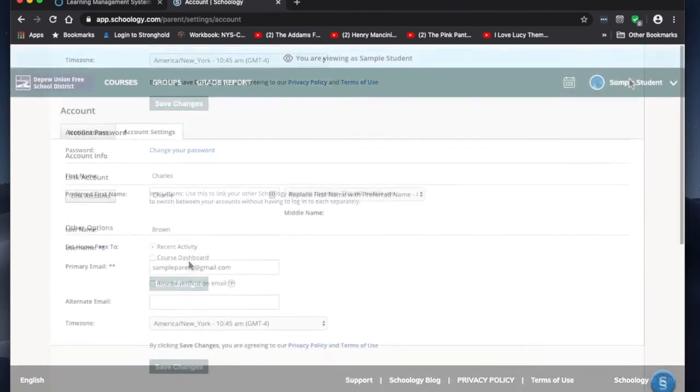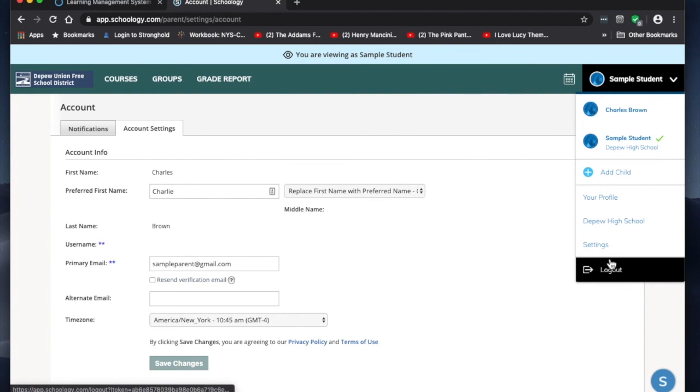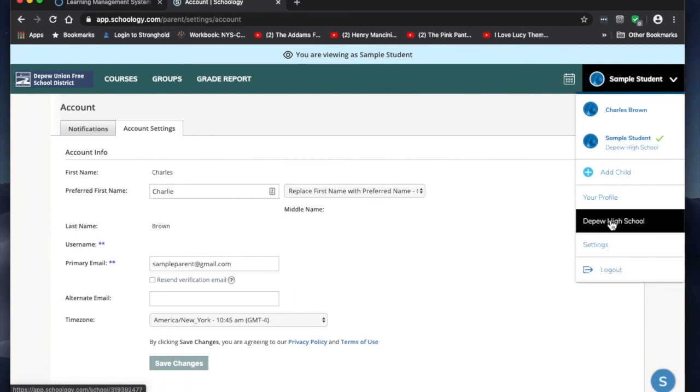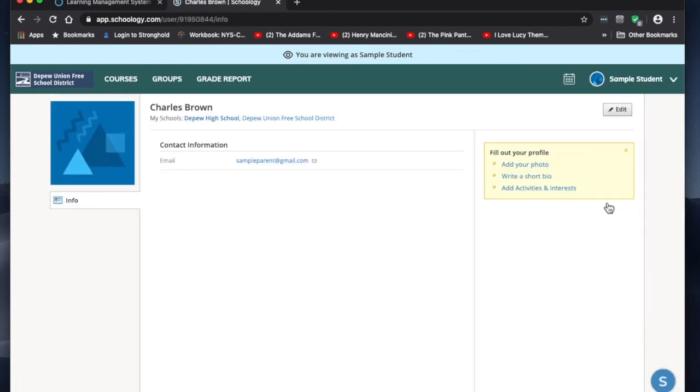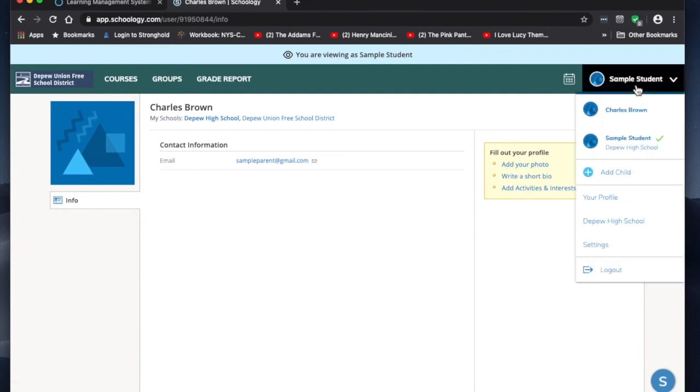If you're making any changes, make sure to click save changes. You can go to your profile and add a photo or add a bio. And then log out.